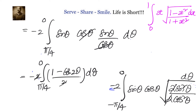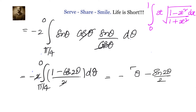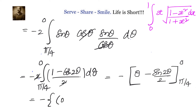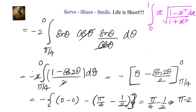What remains is the integral from π/4 to 0 of (1 minus cos 2θ) dθ. Integrating, this equals [θ minus sin 2θ / 2] evaluated from π/4 to 0. Substituting 0 gives 0 minus 0 equals 0. Substituting π/4 gives π/4 minus sin(π/2)/2 equals π/4 minus 1/2. Applying the boundaries, the final answer is π/4 minus 1/2, which can also be written as (π minus 2)/4.